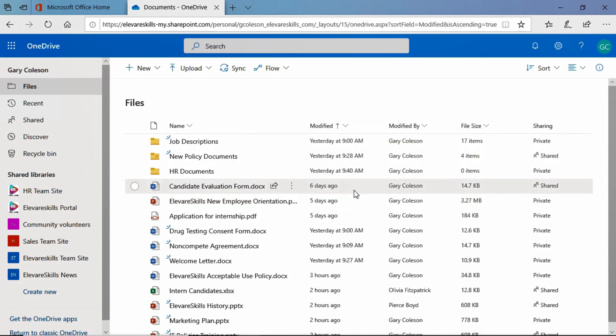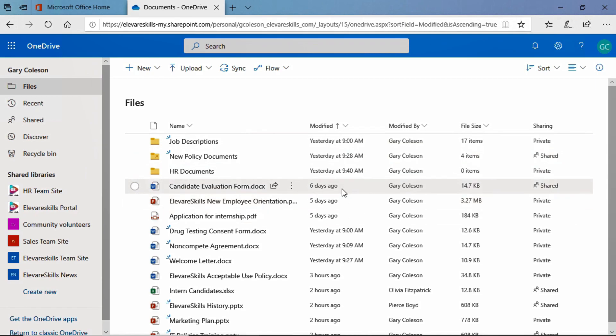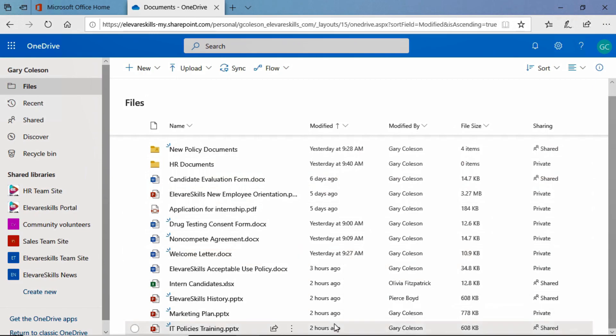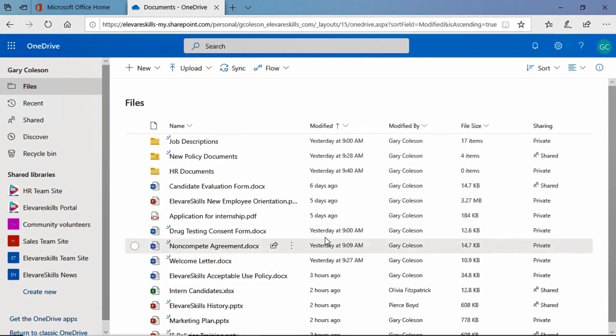You can see that that's what's happened. We see that the oldest modified document here six days ago is first and it goes down to the most recently at two hours ago. And once again our arrow is now pointing up indicating that this list has been sorted by this column and it is ascending.